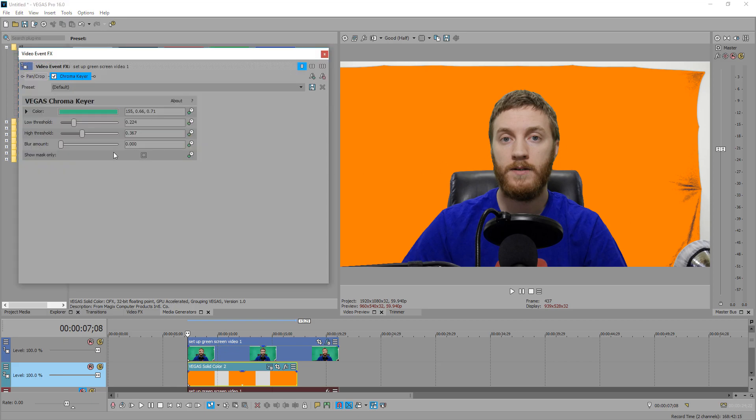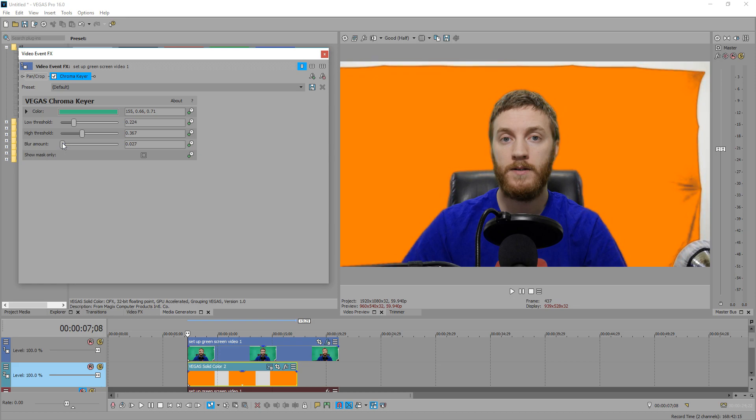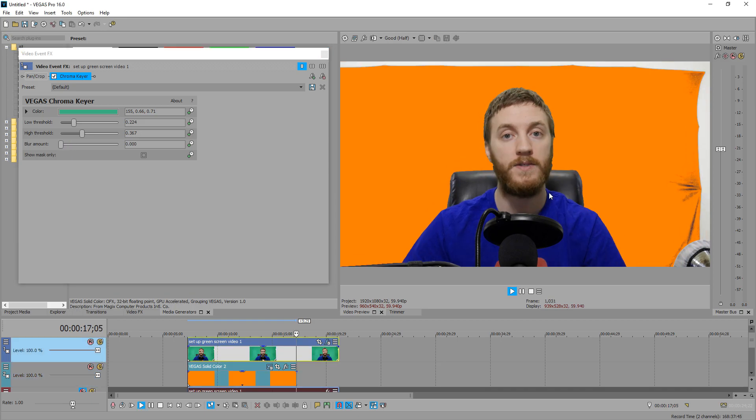So once we got that in there, the last thing you can do on this chroma keyer is increase the blur amount a little bit. Now if you do this, you have to do just a hair, because the more you have it, you'll see it kind of starts looking a little bit weird and you don't want to have any kind of shadowy effect. Now you don't have to do this, but this is of course a decent option if you don't have the best lighting or the best camera. I see a little bit of green in the outline of my hair, but that's just something you can't really fix in the regular keying software.